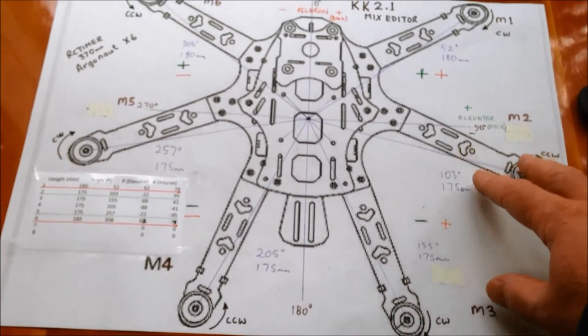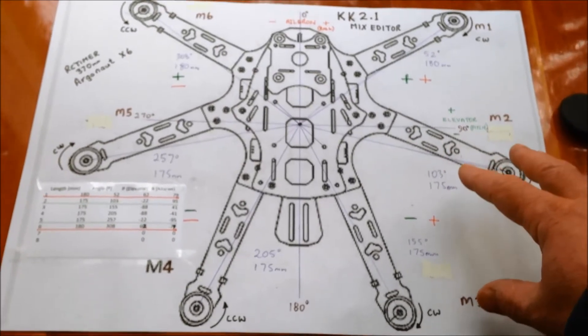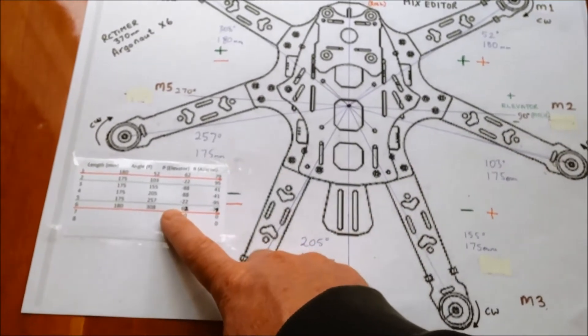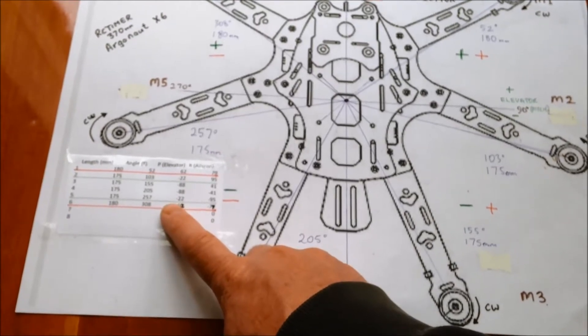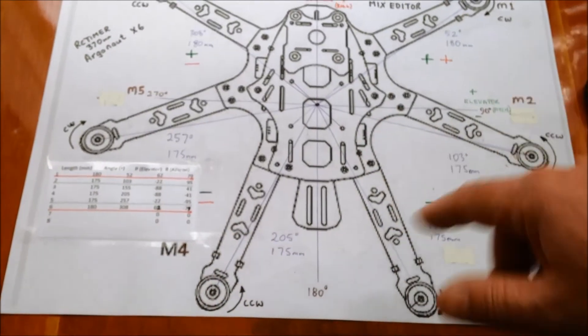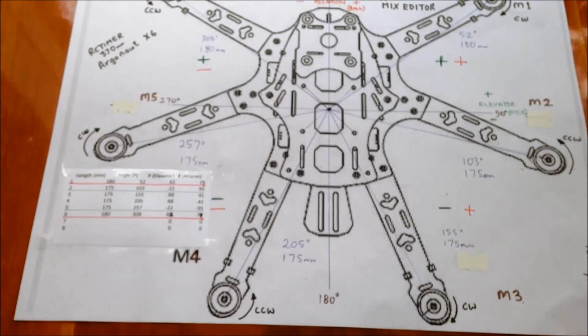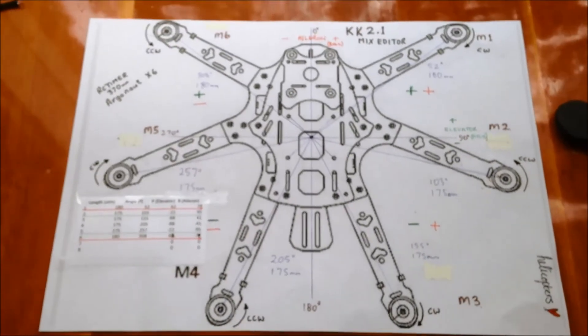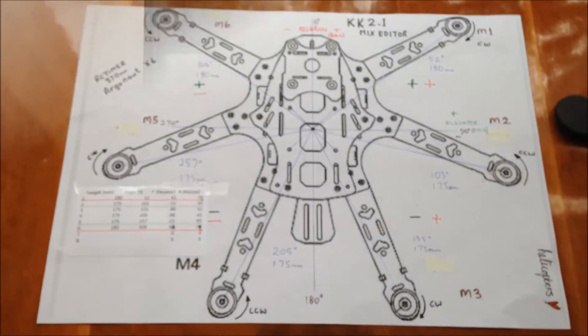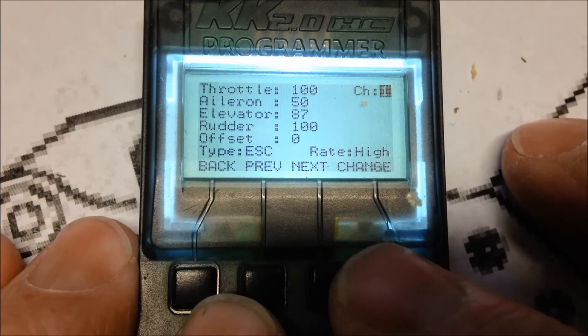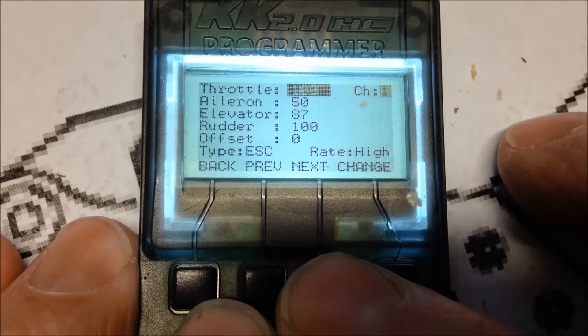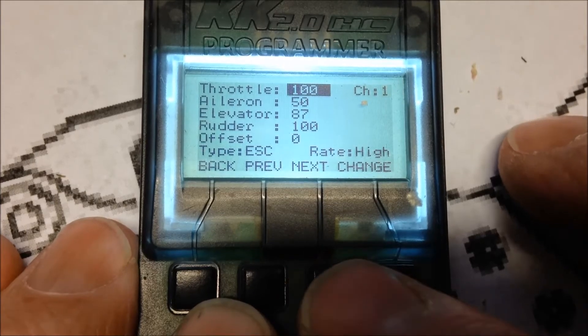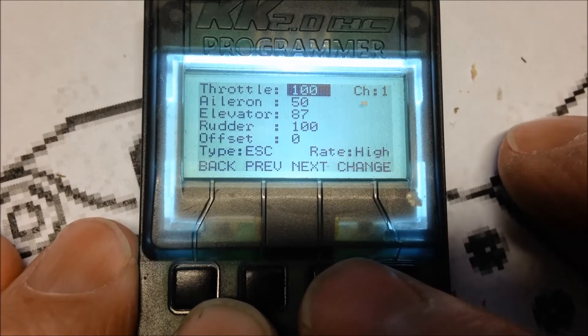There's a specific formula you need to use that is in this Excel spreadsheet. So, I'll put a link to the spreadsheet and I'll actually put a photo of this up there as well. Which should give you your mixer editors so that it flies really well in this configuration. So, here is an example of the default settings for a hexacopter. Channel 1, Aileron 50 and elevator.